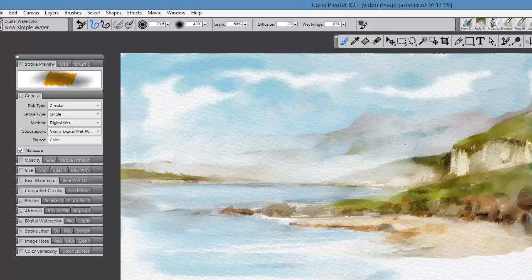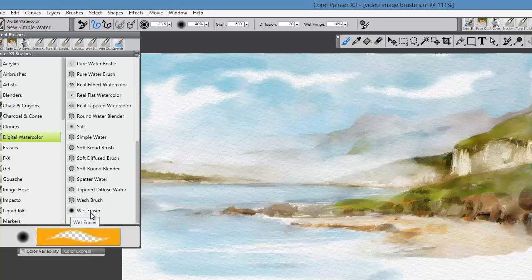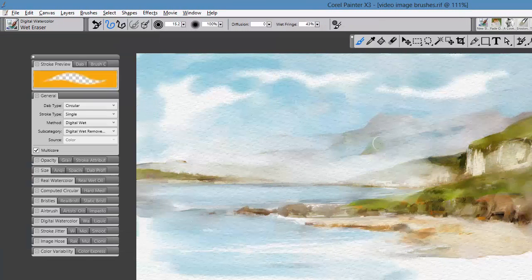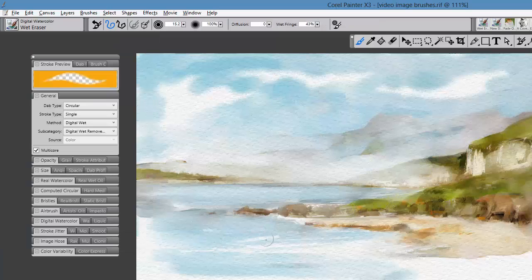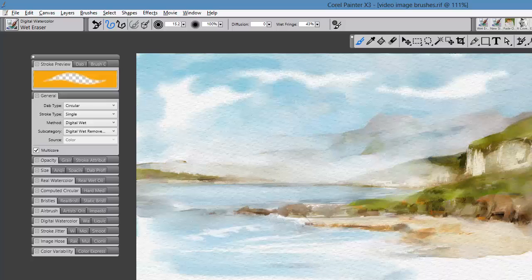This is one of my favorite brushes. Again, within the digital watercolor, you'll see quite a few, including an eraser, which is nice if you want to use that to actually lift. For example, if I wanted to lift out the look of some waves breaking on the shore here, I could do that, or some whitecaps in the distance.